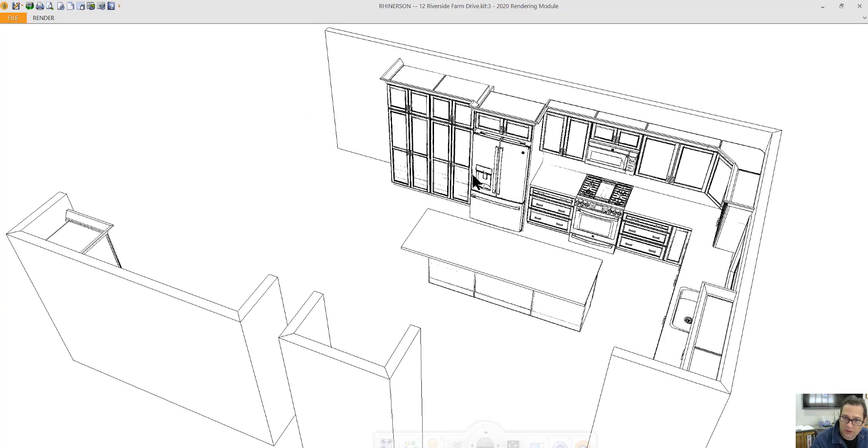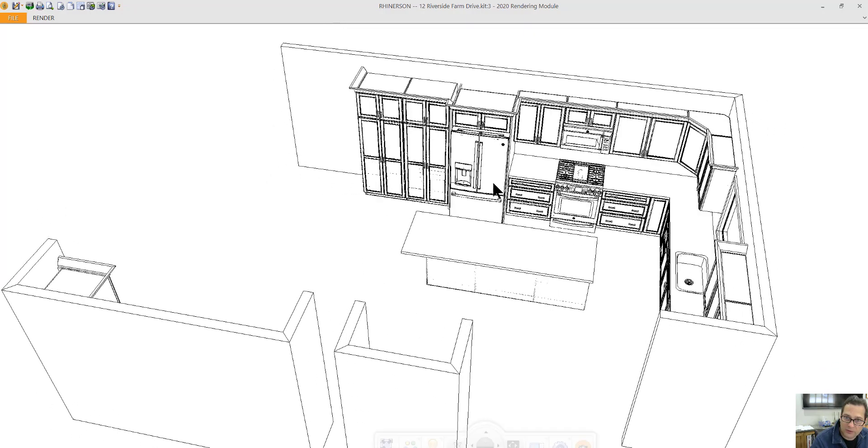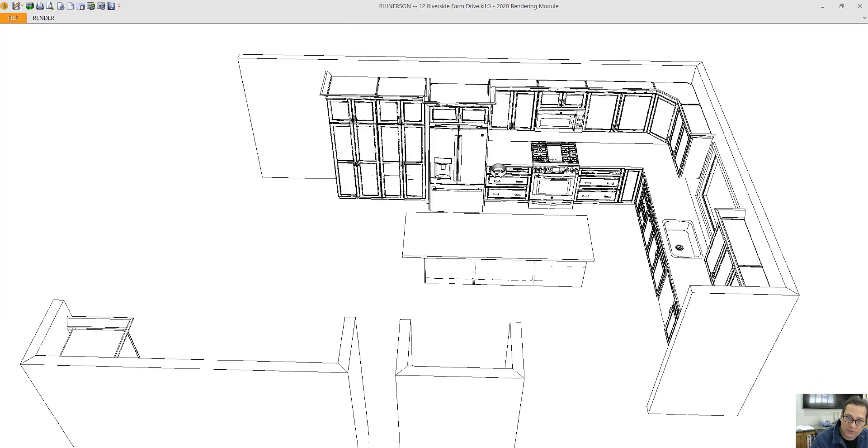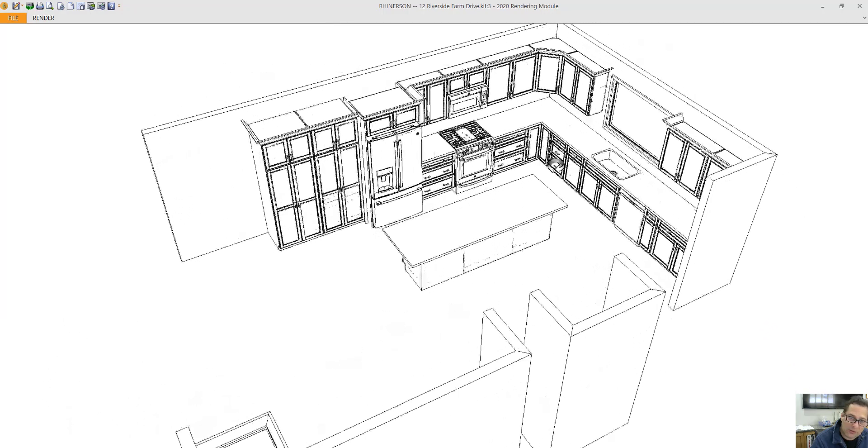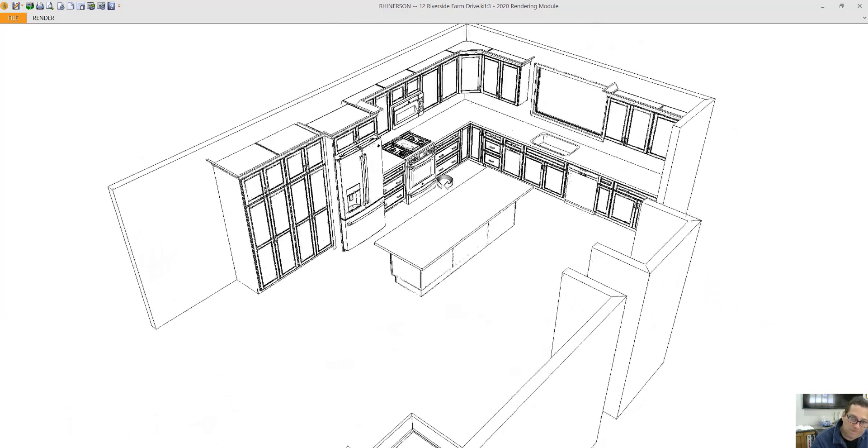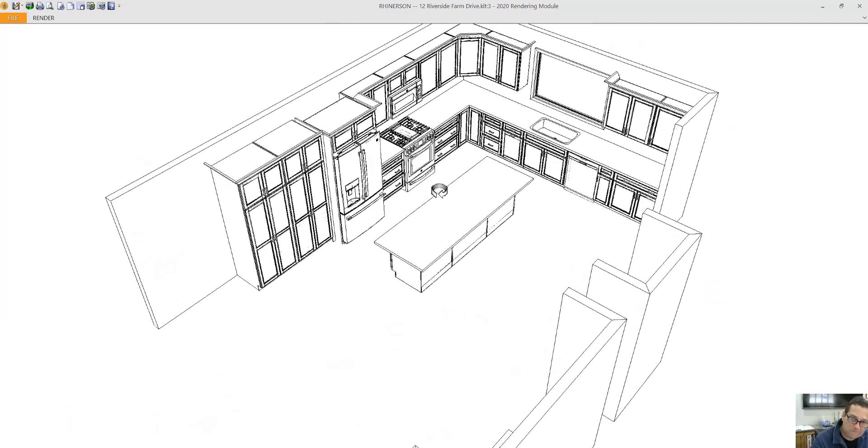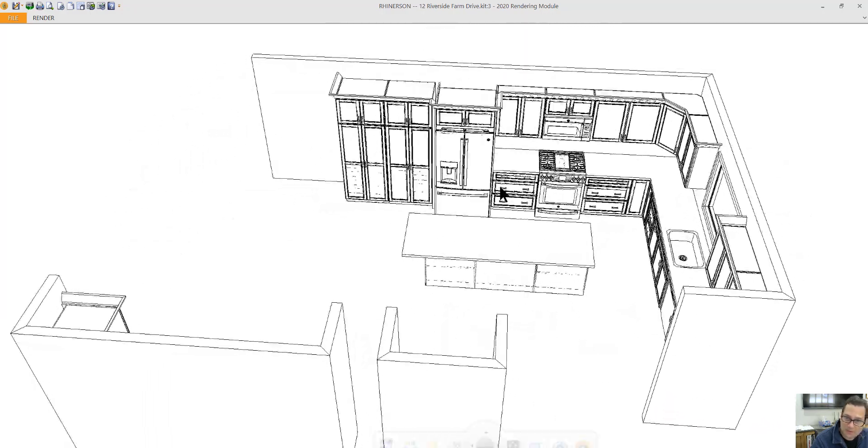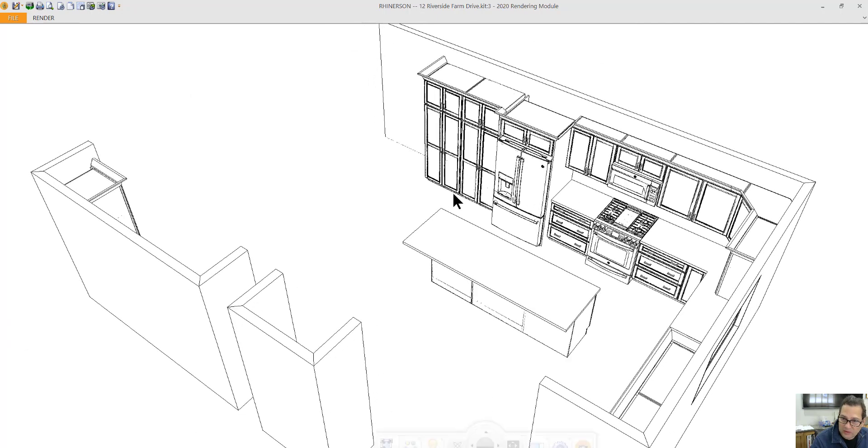So I've got panels on either side of the refrigerator with a cabinet on top to give the refrigerator a built-in look. This refrigerator is set up for a standard depth refrigerator.